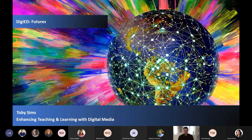I will discuss why we should do this before going on to talk about how we can do this and what digital media outlets are being explored here at the University of Lincoln.